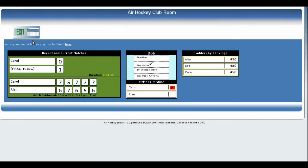On the left we see a list of recent matches. At the top are those that are still going on and these update every time the score changes. Each match is decided by the first person to win four games, so there could be as many as seven games per match, three for each player before the seventh clinches it. There is also a duration timer so you can see how long it has been running.